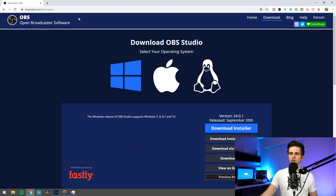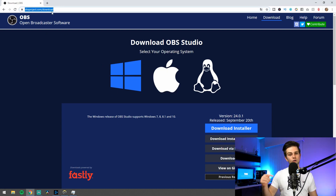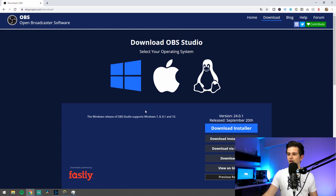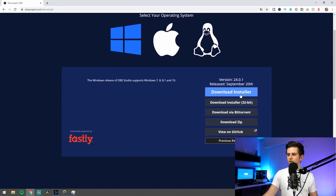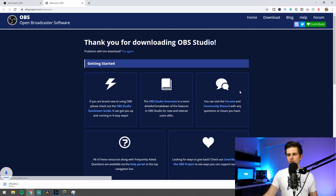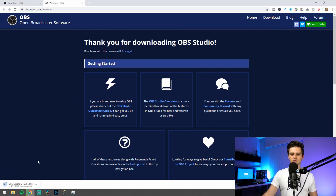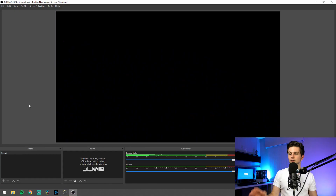Go to obsproject.com/download or to the link in the description, and you can download the installer. Let's click on that, the download will start and then we will install the program. Right here we are in OBS Studio — it's a fresh installation.